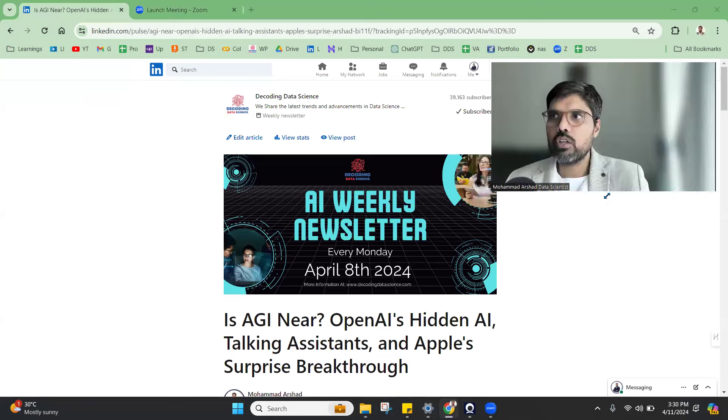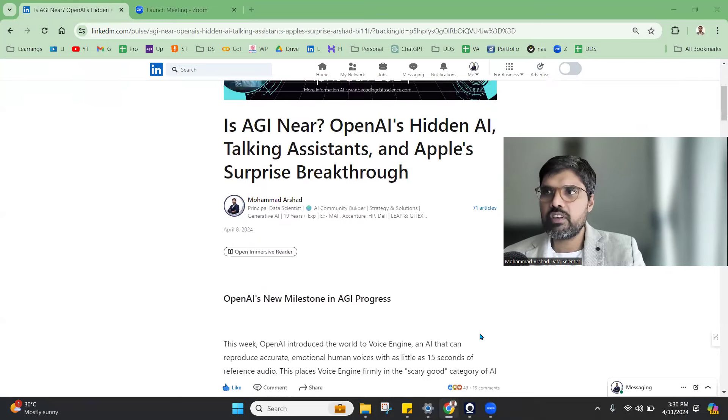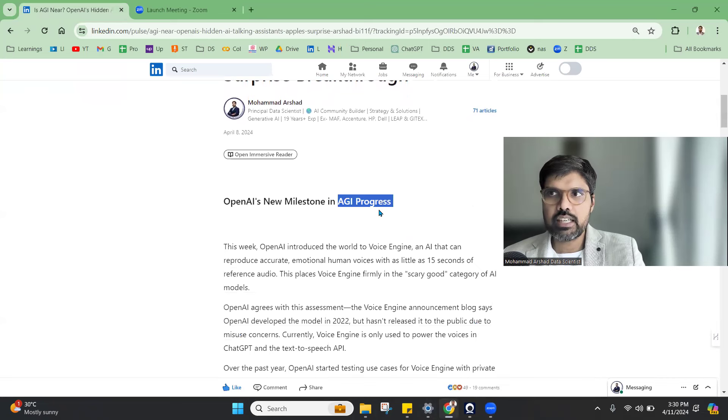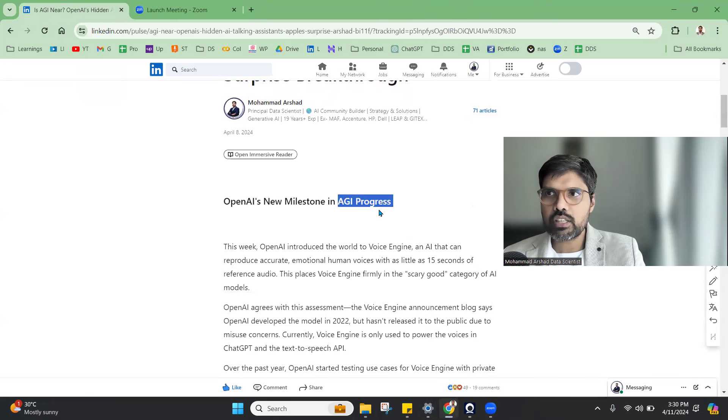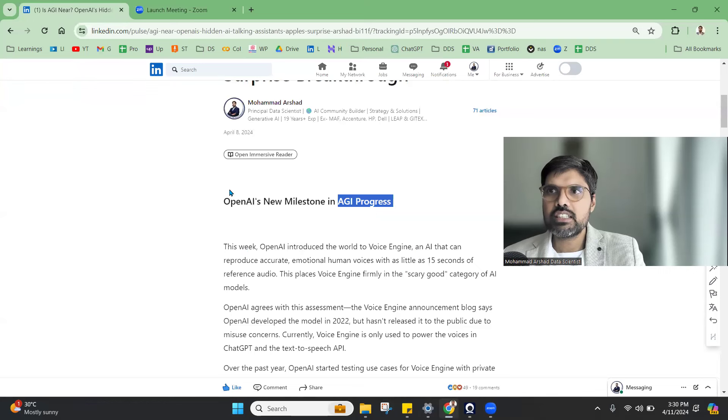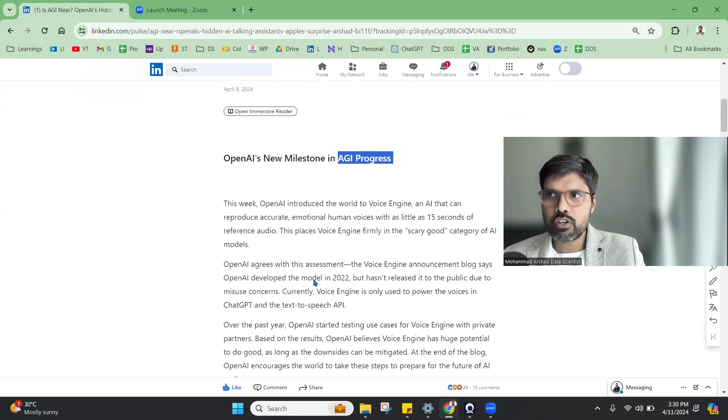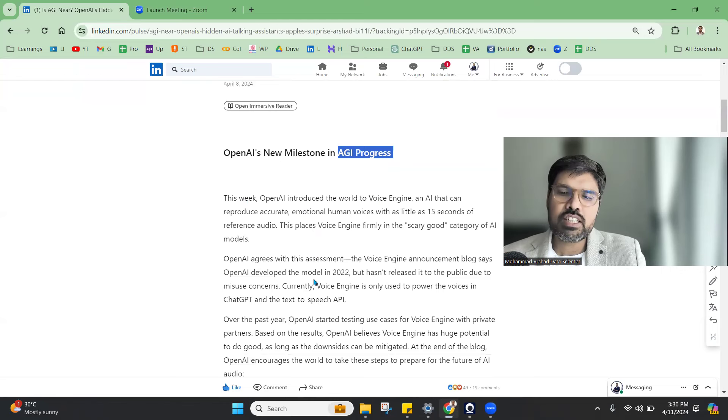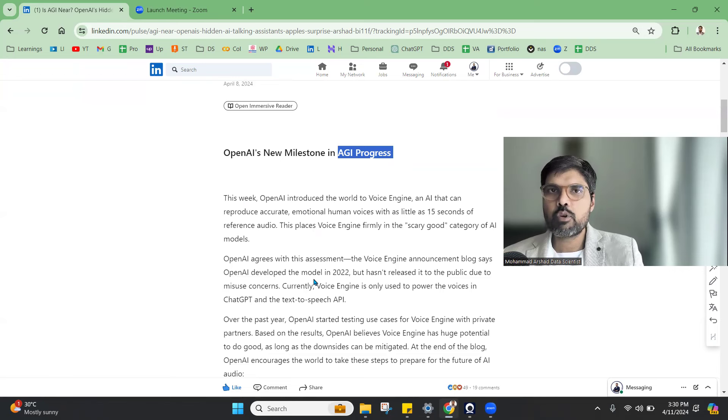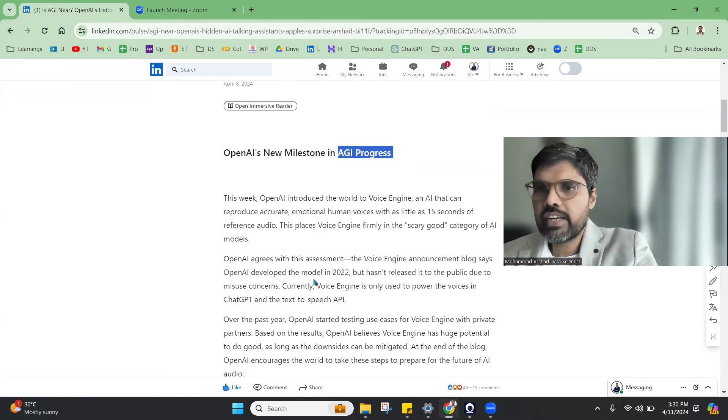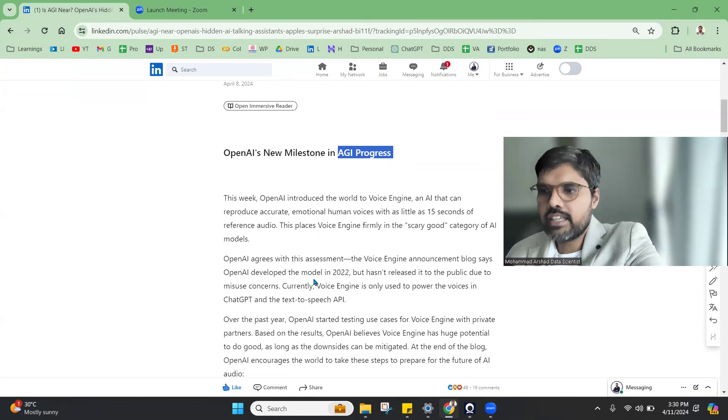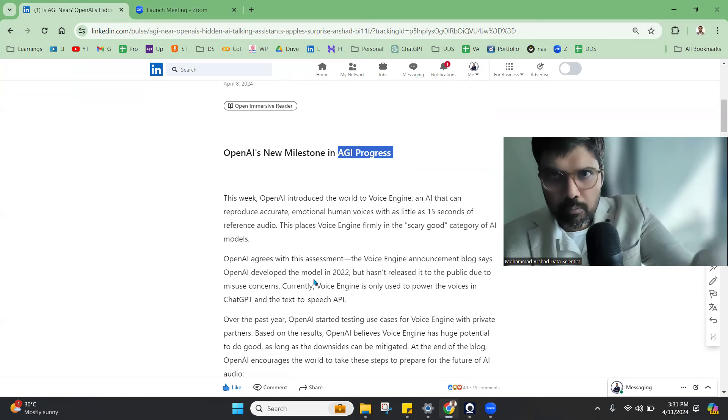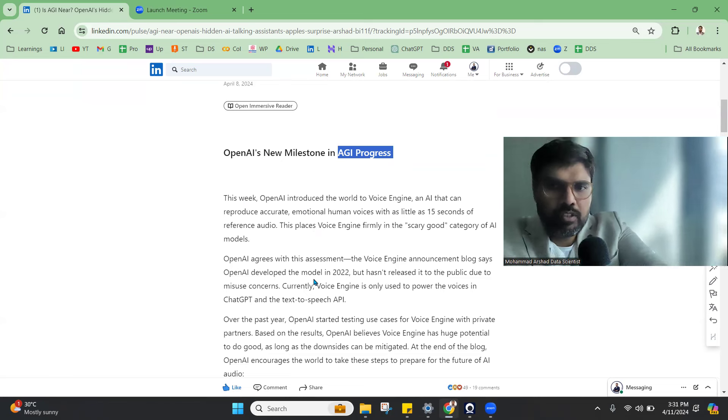Now coming to the various things about this AGI progress, we have this voice engine which OpenAI has been working on for a long time. It is supposed in every 15 seconds that you have of your audio, it can understand and process and clone your voice accordingly. This is a very great software that is available for people to play around with.